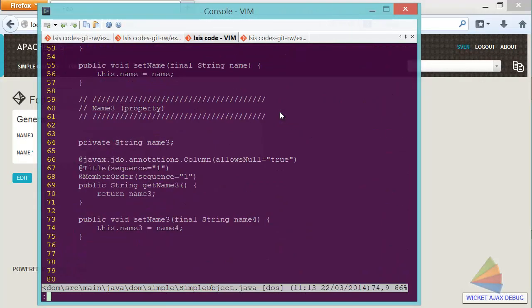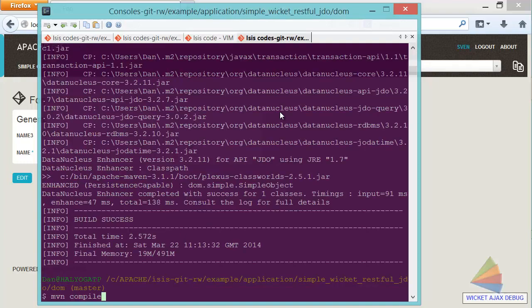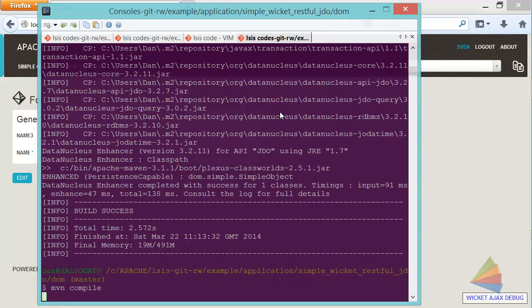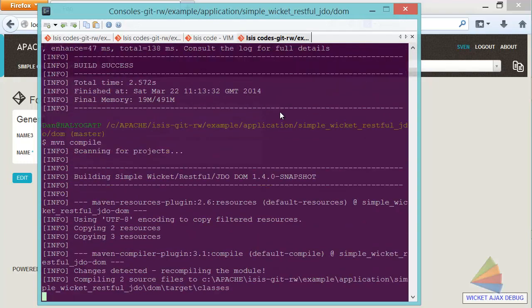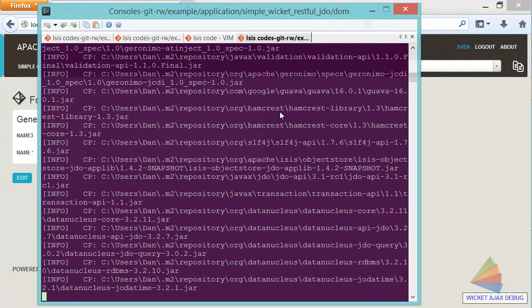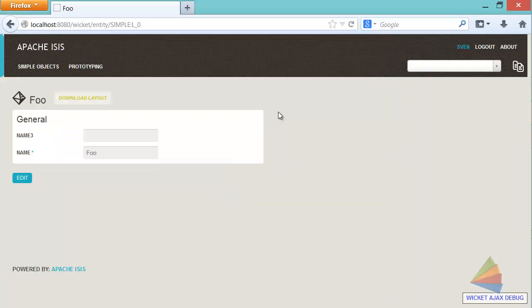Let me make this change. So let's go and change name three to name four. And let's, again, do the compile. Again, two seconds. Now, if I, instead of refreshing the page, do a list all...